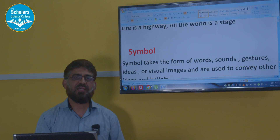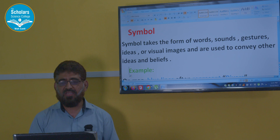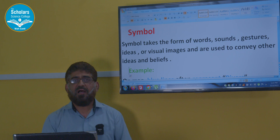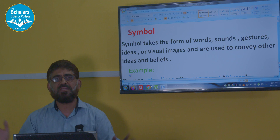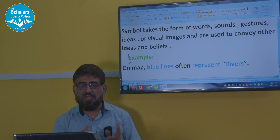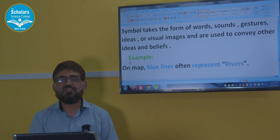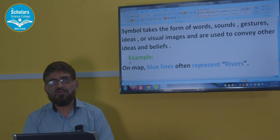And finally, symbol. A symbol takes the form of words, sounds, gestures, ideas, or visual images and is used to convey other ideas and beliefs. In a symbol, a thing or idea is made to stand for something else higher in meaning — one thing is presented in place of another, and that thing is used in a meaning much larger than itself. For example, on a map, blue lines often represent rivers. That line is representing a river — it is not being used as a mere line but as a symbol.